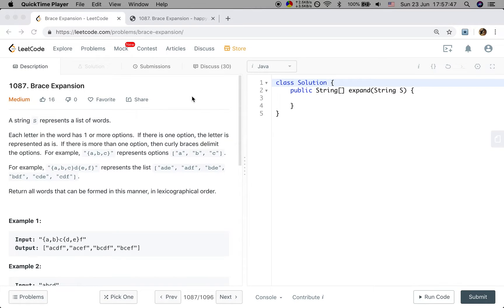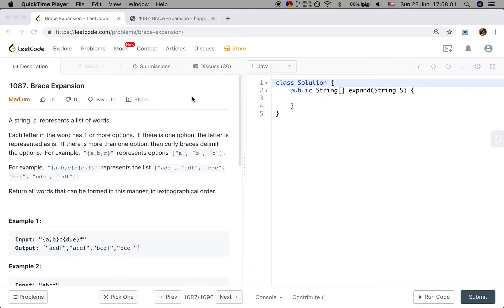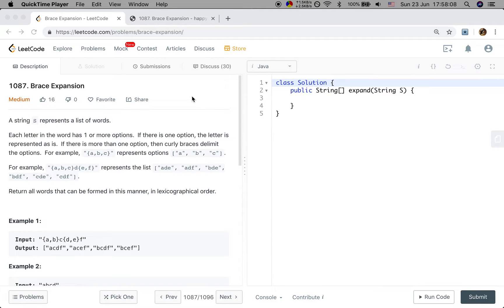Hello friends, now let's solve the brace expansion problem. A string S represents a list of words. Each letter in the word has one or more options. If there is one option, the letter is represented as is. If there is more than one option, then curly braces delimit the options.